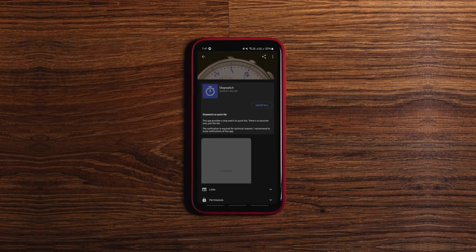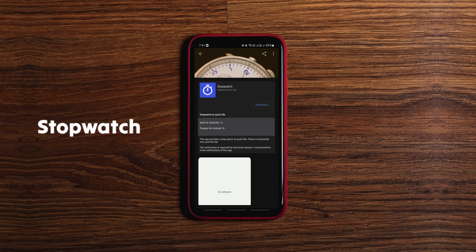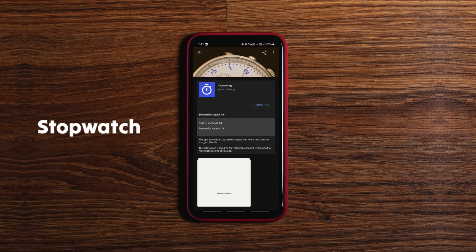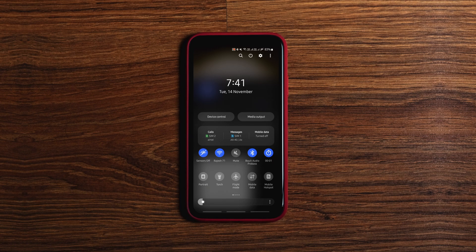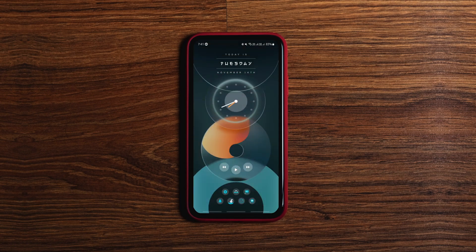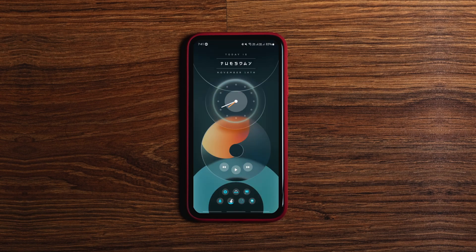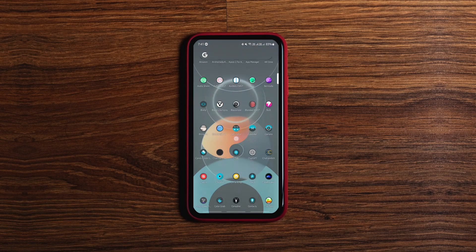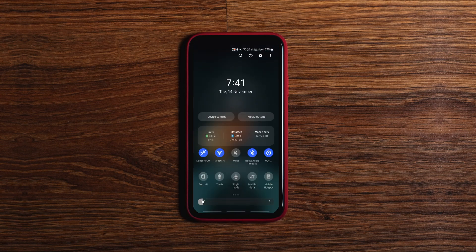This simple open source app provides a stopwatch as a quick tile to your quick settings panel. You can simply tap on it to start the watch and carry on with your work as it keeps running in the background. When you are done with your work, you can pull down the quick access panel to see the time taken and stop it by tapping it again.